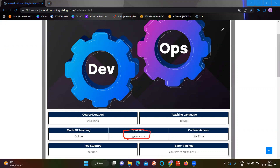If you are planning to join this course, it will be the first batch you enroll in. This course will be 2 months long. In these 2 months, we will cover all the requirements for DevOps. We are going to provide the full course content. We will have two months total.